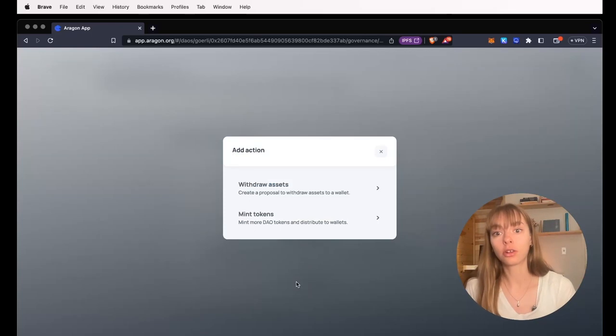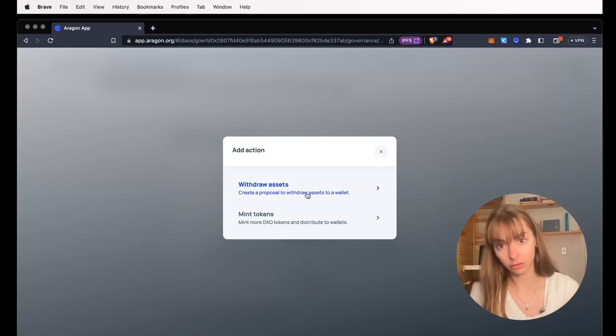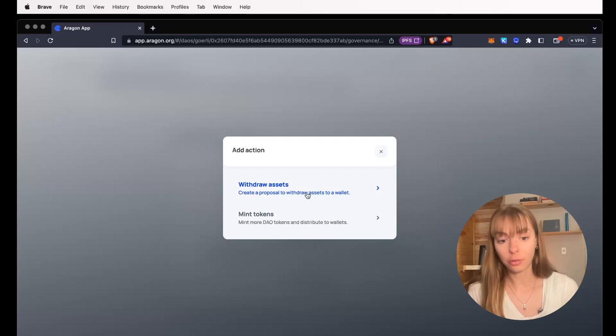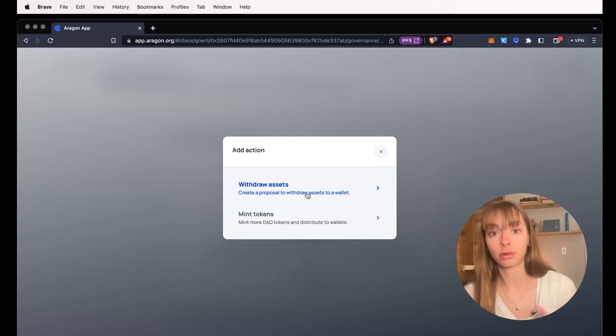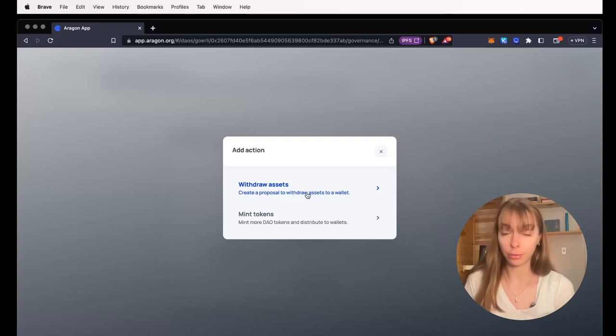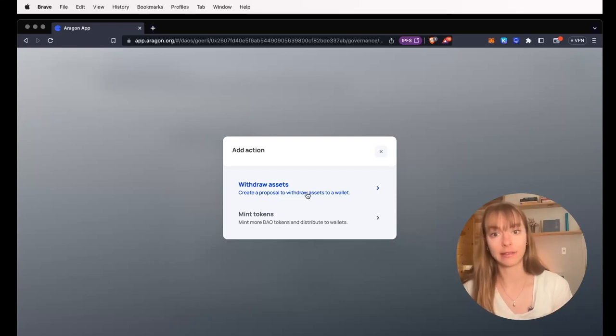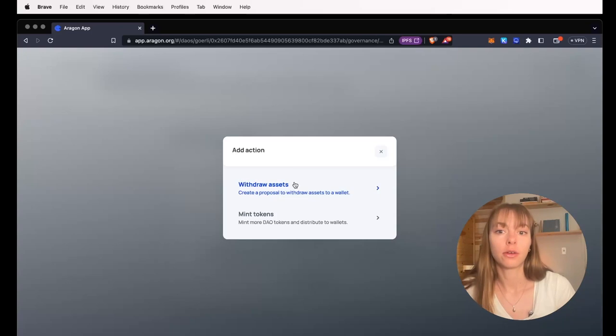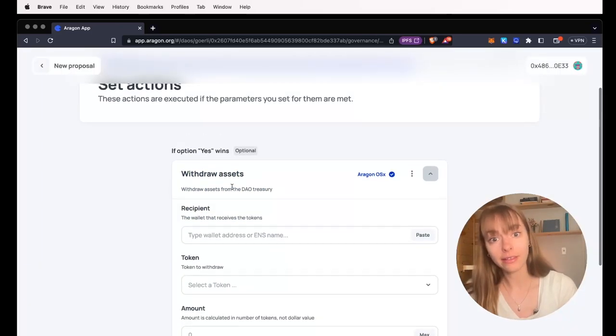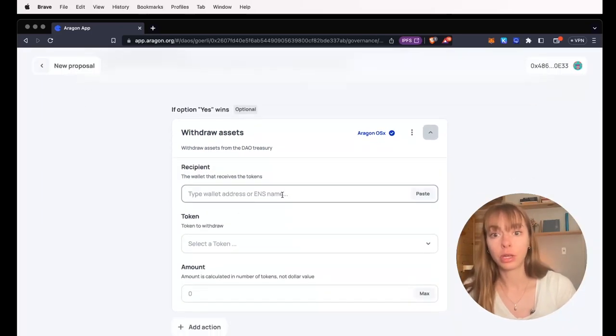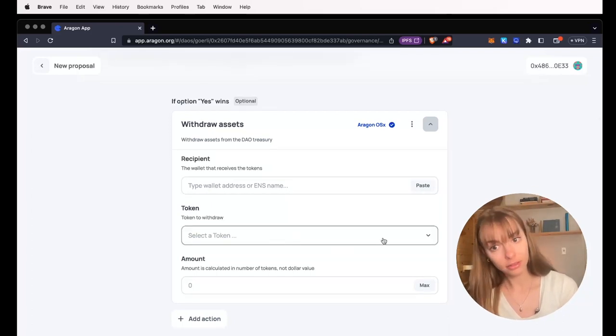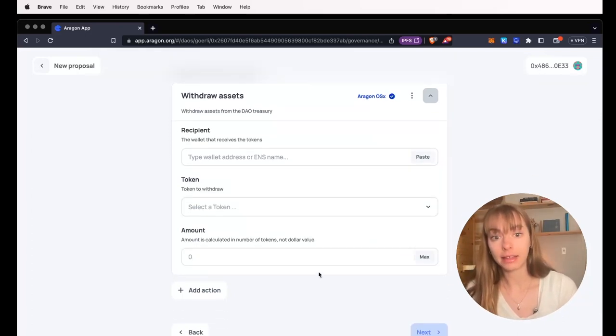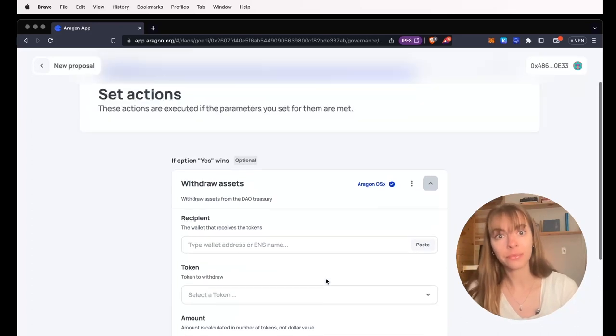So a great example of an action you might want to add is to withdraw assets. That's when maybe a guild or a person is requesting funding from your DAO. And if the proposal goes through, that funding is sent immediately to their wallet. You will paste in the wallet address or ENS name, select the token, and then select the amount of the token.